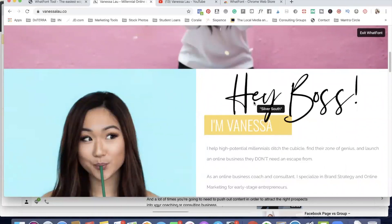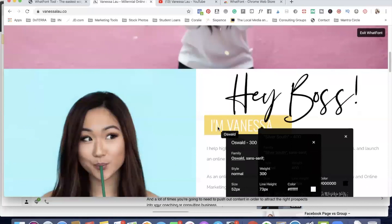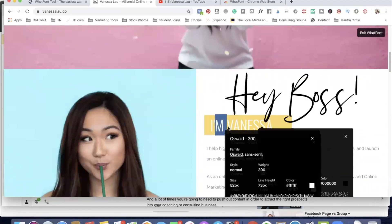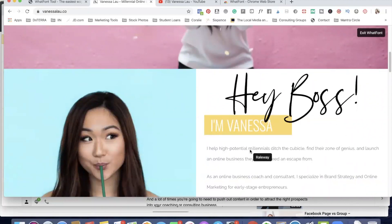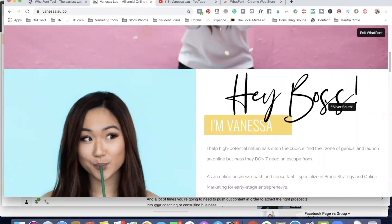Since I can highlight this text, that means our app is going to uncover and identify the font being used. I'm going to click on WhatFont. You'll notice this is the Silver South font. The next font she's using is Oswald, a very common sans-serif font, and then Raleway. So she's using three fonts in this one section of her website, which can be a little hectic — we never want to go over three different fonts. This will give you an idea as you're choosing your own personal branding. To exit out of WhatFont, just go to the corner and click 'Exit WhatFont.'